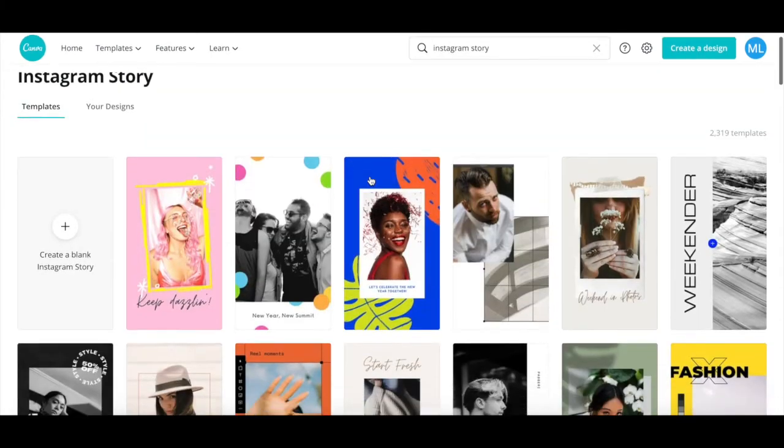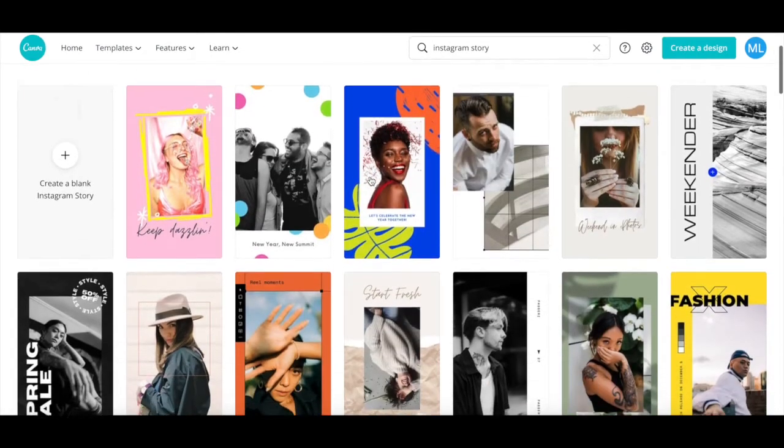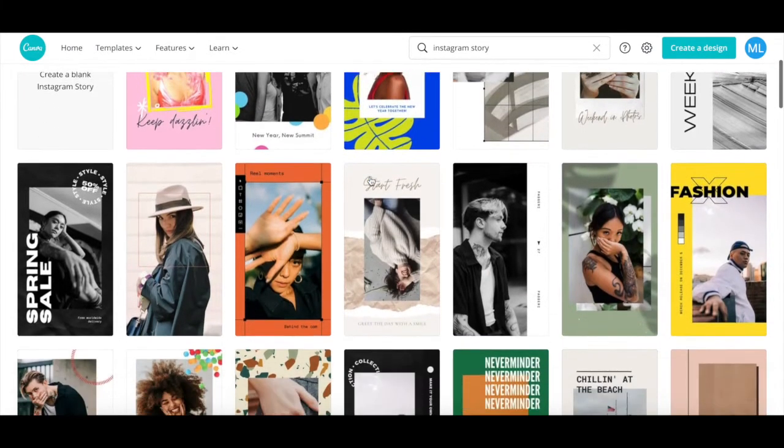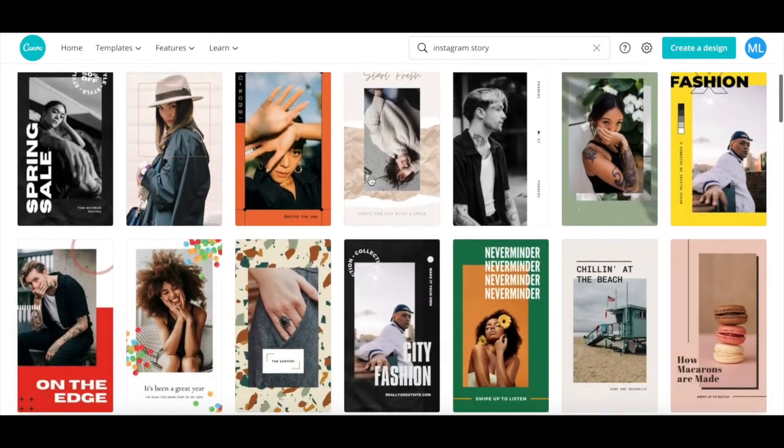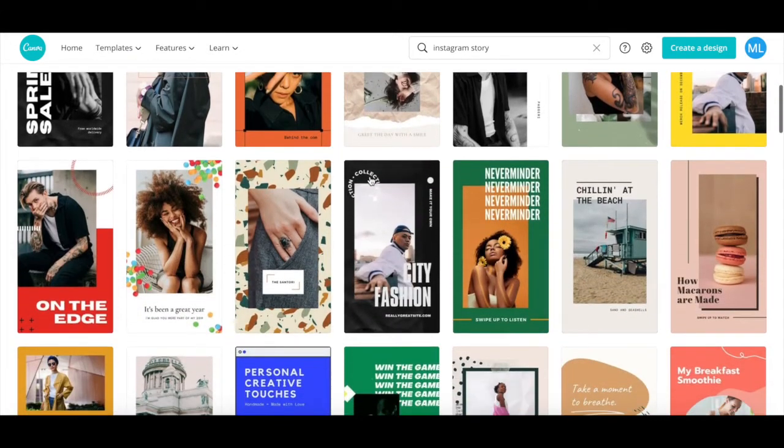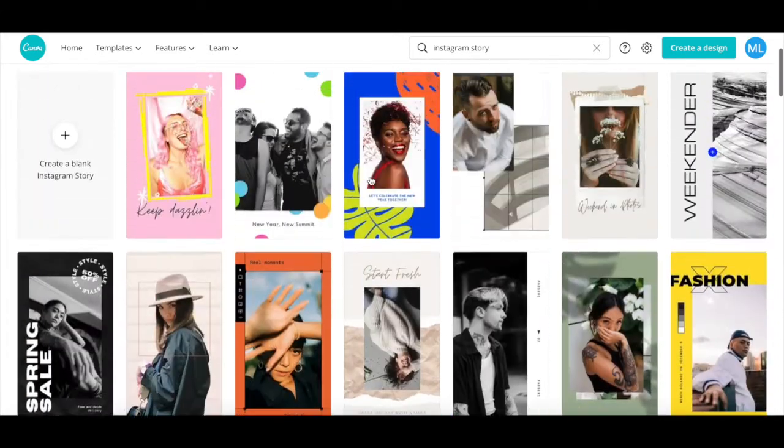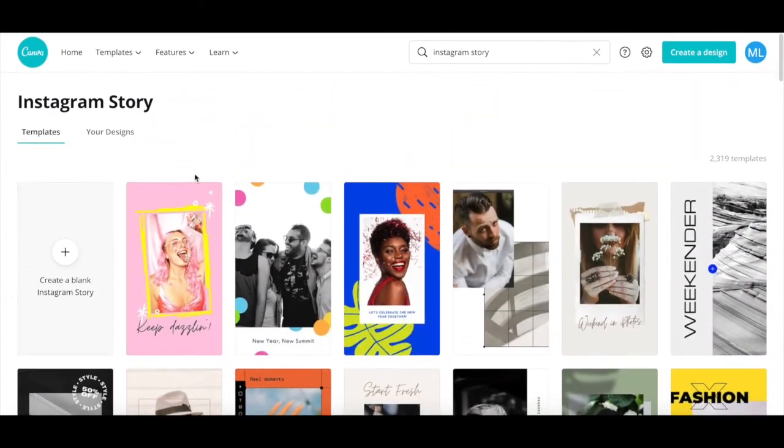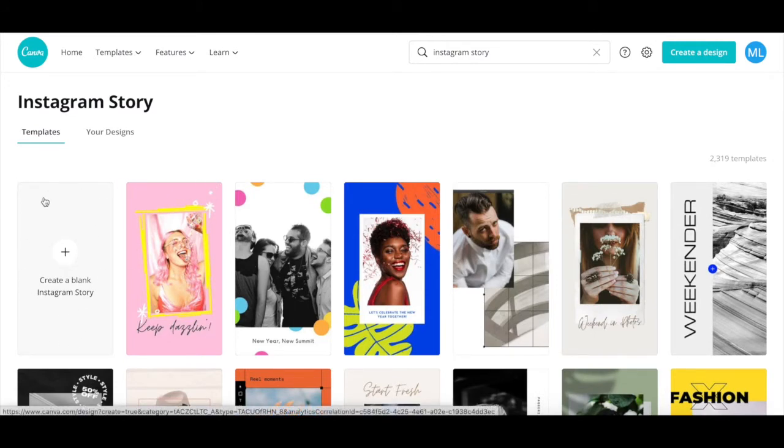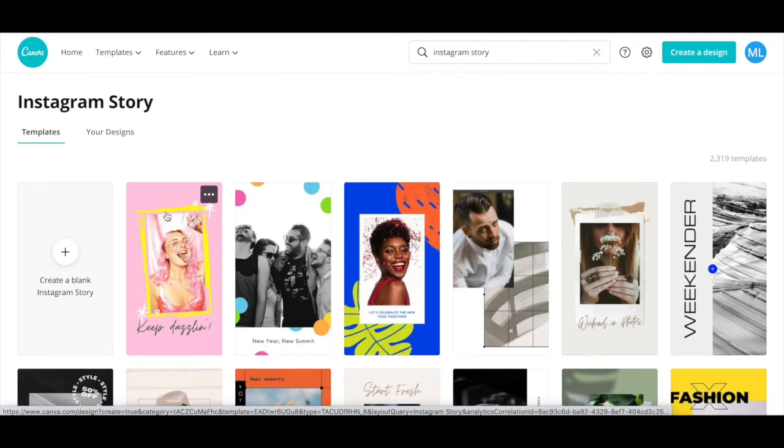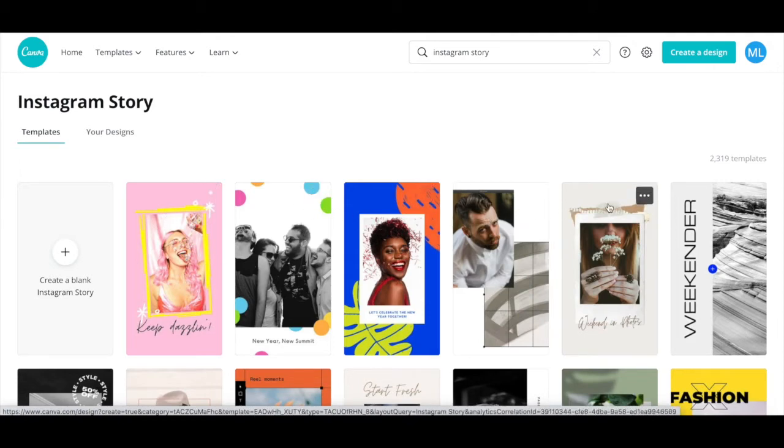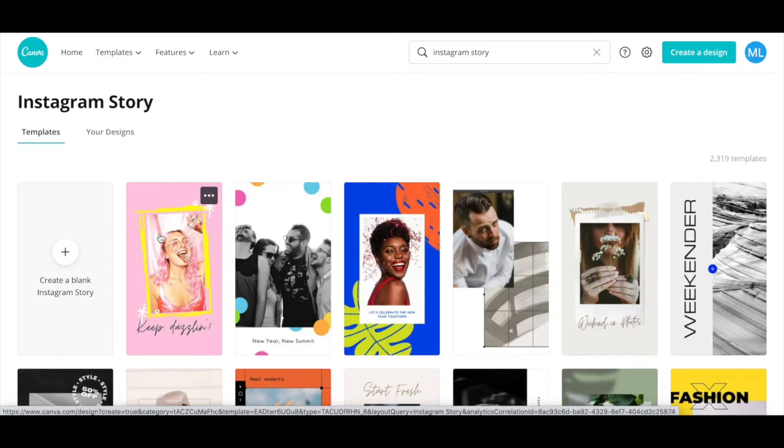If you scroll down this page, you'll see a number of IG story templates that you can customize. Or if you prefer, you can select a blank IG story template to start from scratch. Don't worry too much which Instagram story template you choose, since you can always change it later. Once you've selected an Instagram story design in Canva to customize and make into an IGTV thumbnail, click on it to edit it.